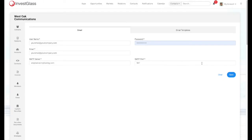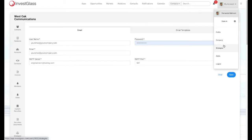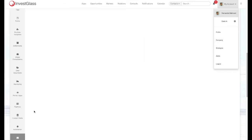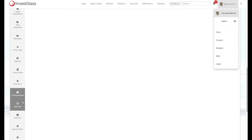In this Inverse Glass video, we will show you how to set up your email communication center. Be an administrator of your team and go to my account company. Click on company and go down to find communications.